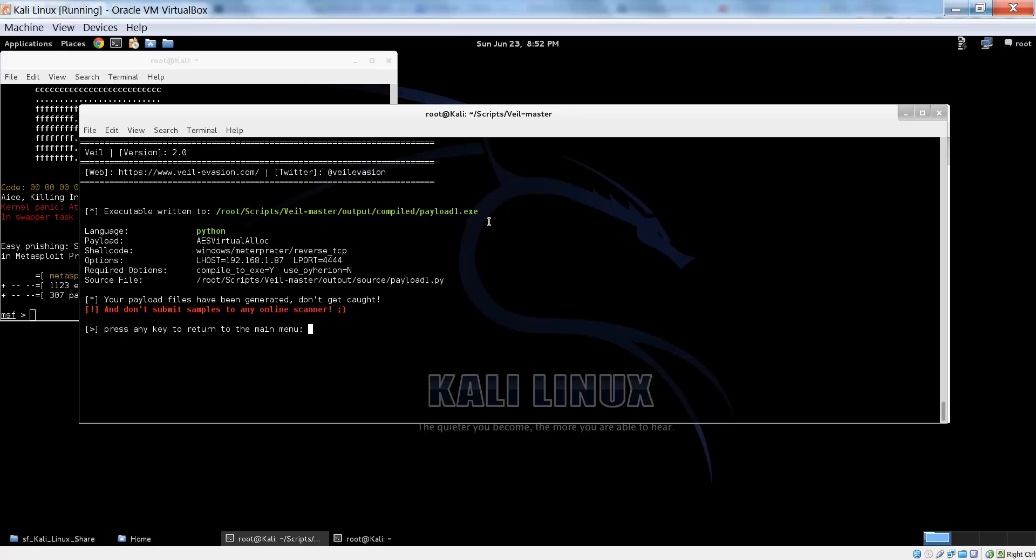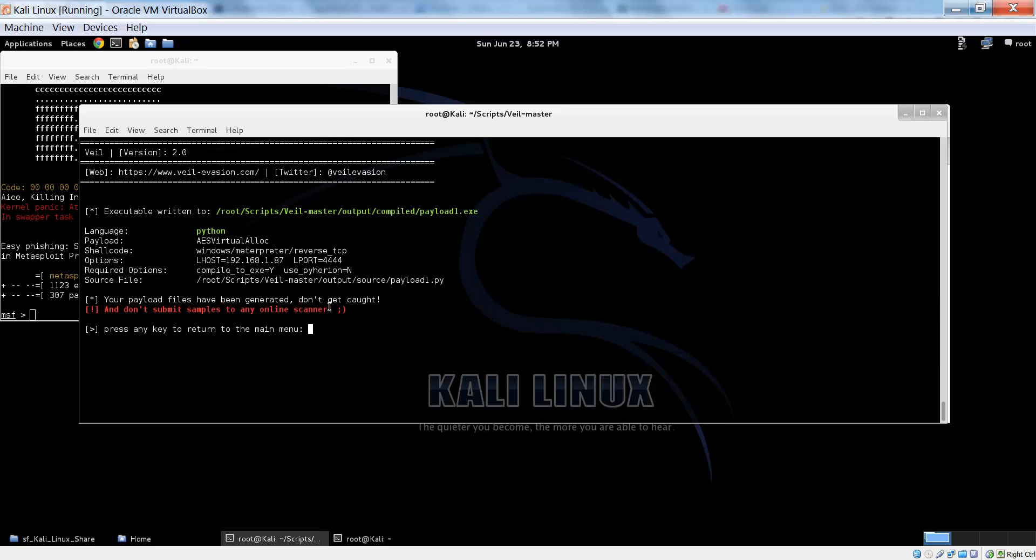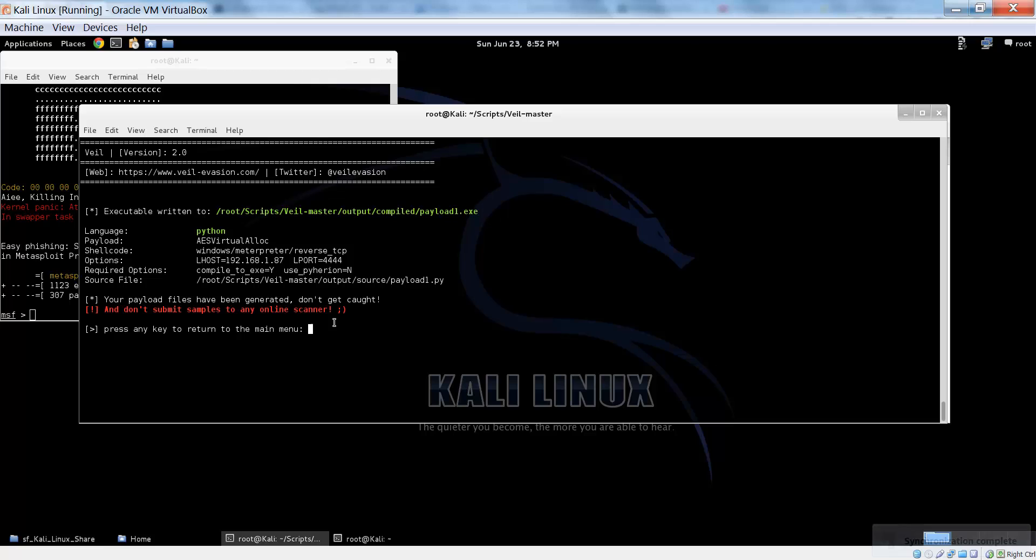Now our file has been compiled successfully, and we can see where it's saved in the output compiled folder. You can see all the options that have been set. Please do not submit any samples to an online scanner, particularly VirusTotal. Do not upload it there or it will lose its encryption, and that will not be fun. I have included a link in the description to a scanner that is safe to use, and that you can check to make sure it's fully undetected.